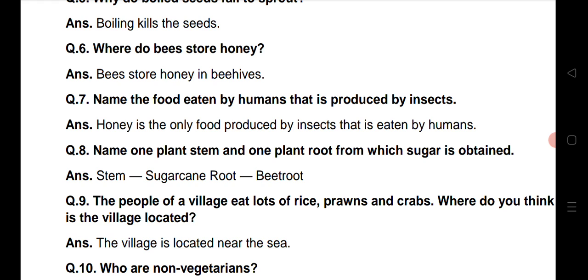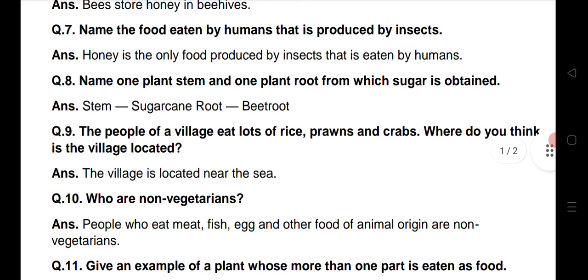Question number 7: Name the food eaten by humans that is produced by insects. Waisi food material ka naam bataye jo insan khaate hai aur us food ko kidon makođo ke dwarah produce kiya jata hai. Honey is the only food produced by insects that is eaten by humans. Sirf ek aisa food hai — honey, shahed — jise kiđe makođe produce kerte hai aur human beings khaate hai.